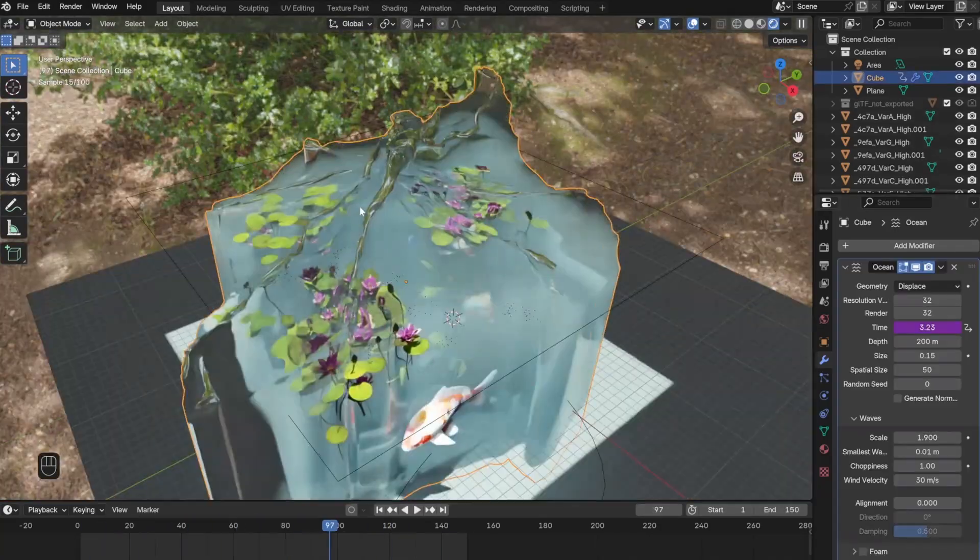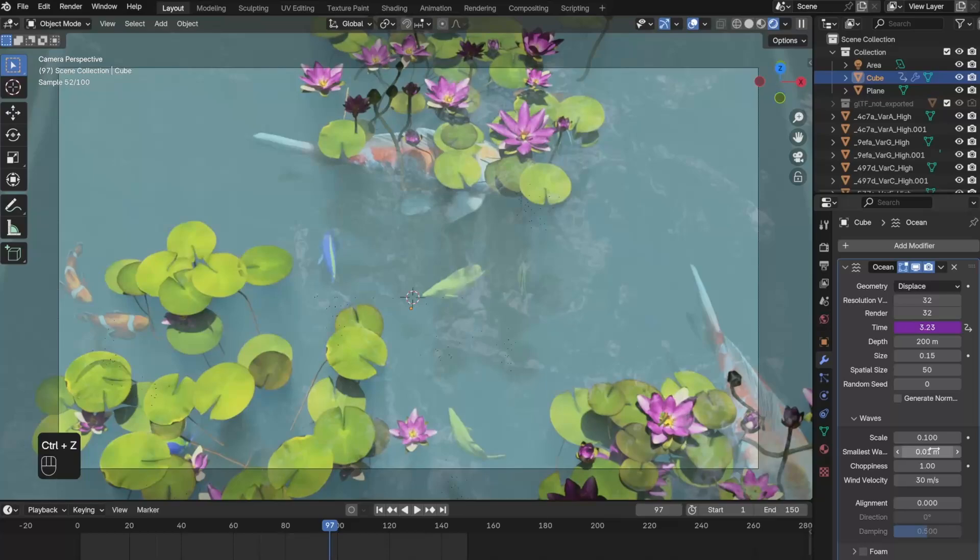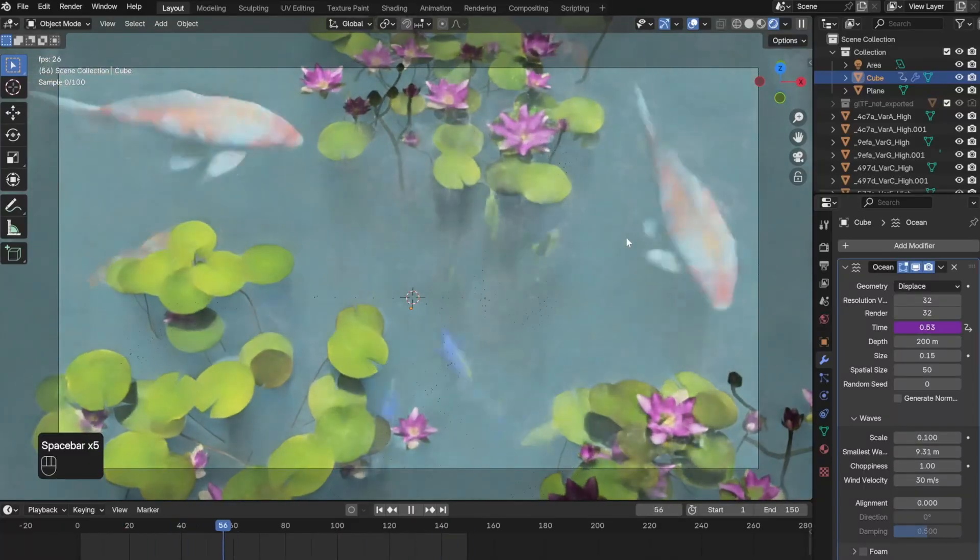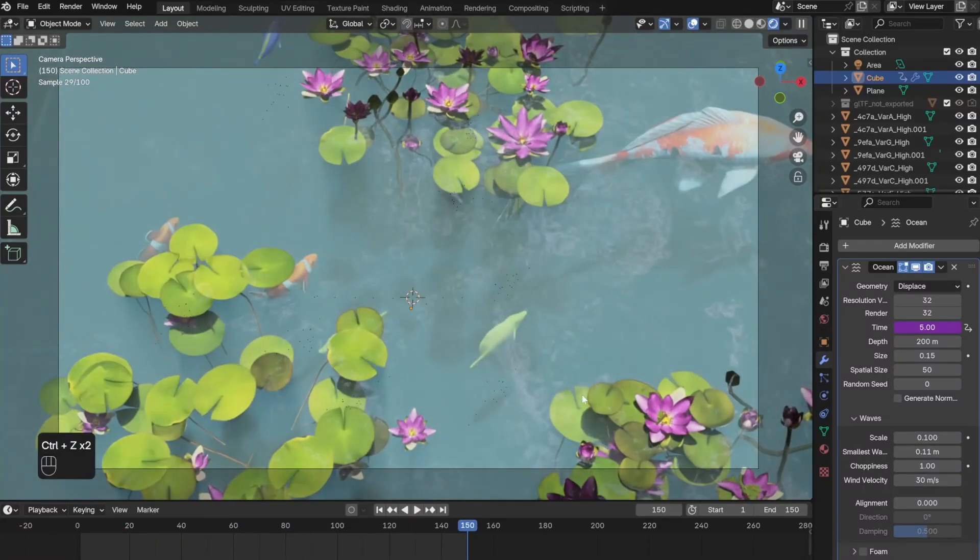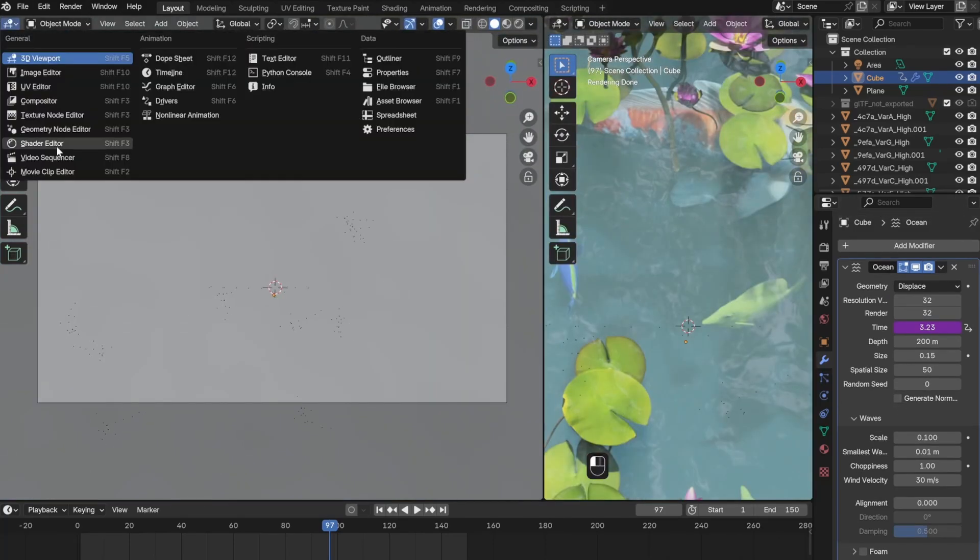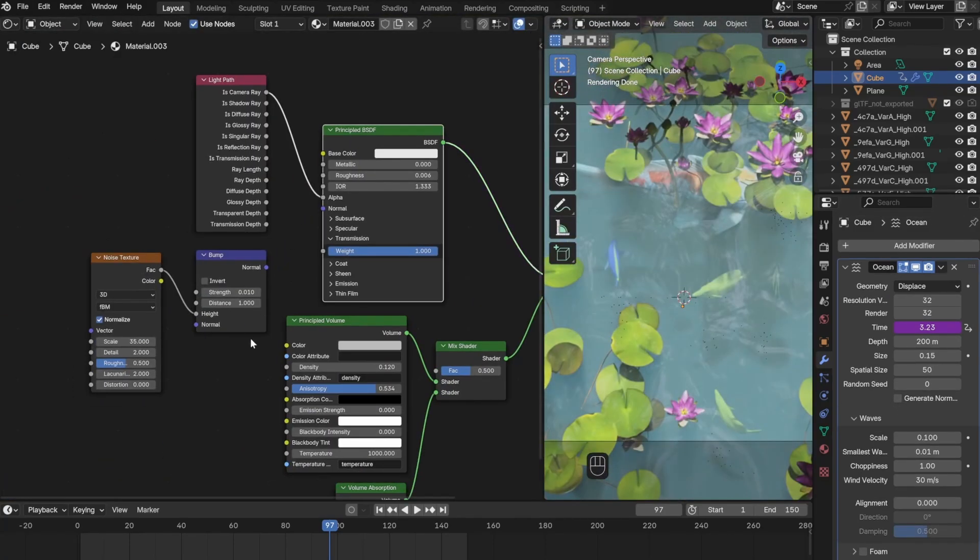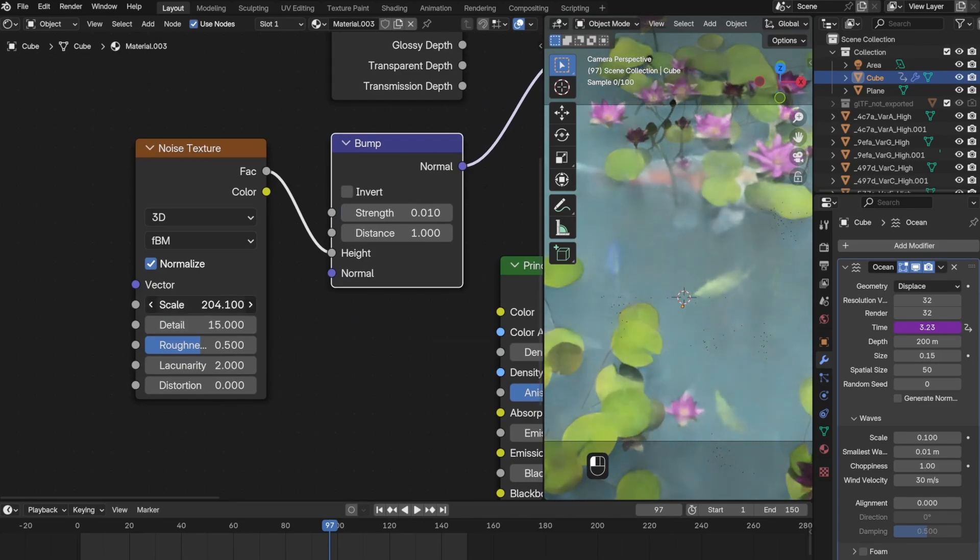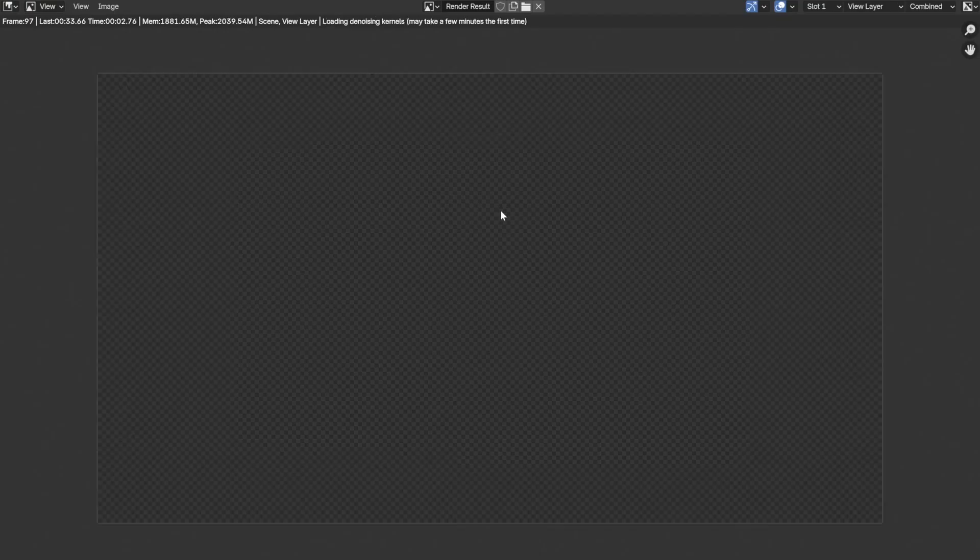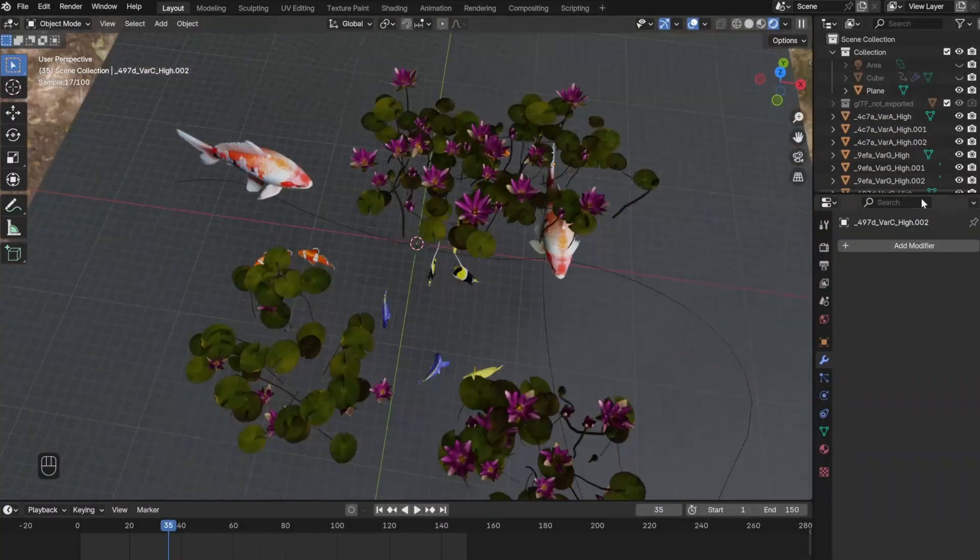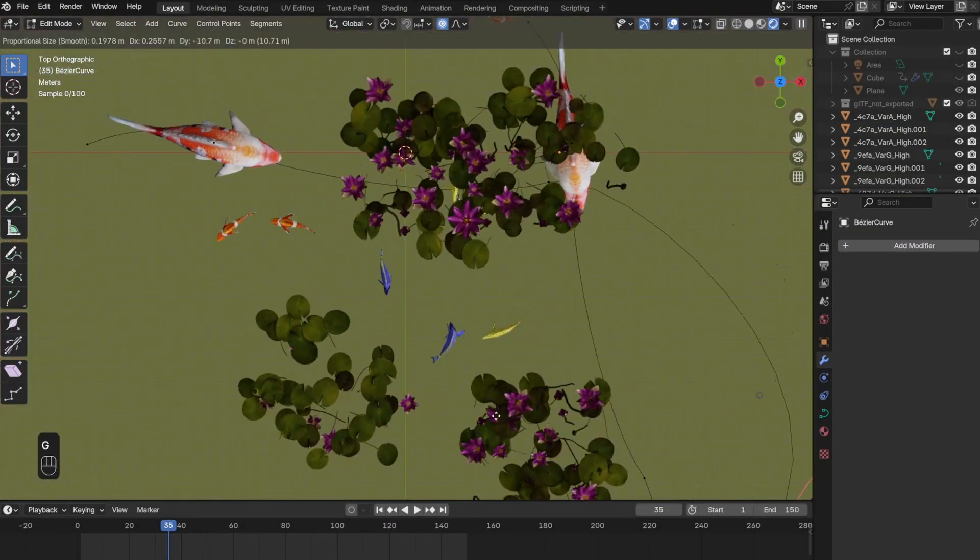To me it still didn't quite look right because the ripple or the wave of the water were too big and they were creating too much shine over everything. So I went back to the shader editor and tried unplugging the bump node, but that didn't work. So instead I tried changing the scale and the detail from the noise texture, which actually fixed the issue that I was having. Next I went back to the curve and tried changing it to make the koi fish more of a centerpiece.